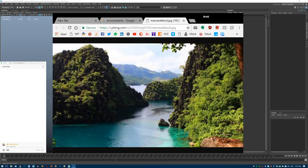Good morning everyone and welcome back to another live stream. Today I will be showing you how to set up a nice environment scene using MASH and some texture deformers to create a realistic-looking environment based on height maps, which are a convenient way to create physically correct environments.